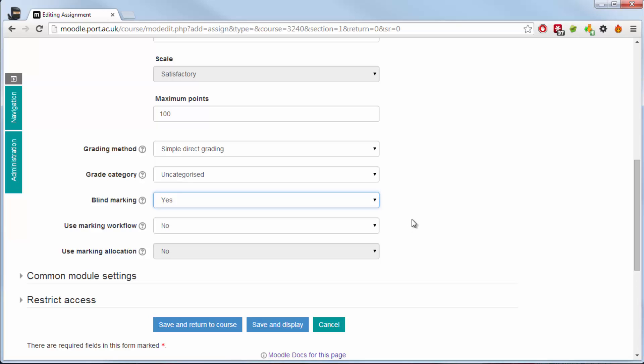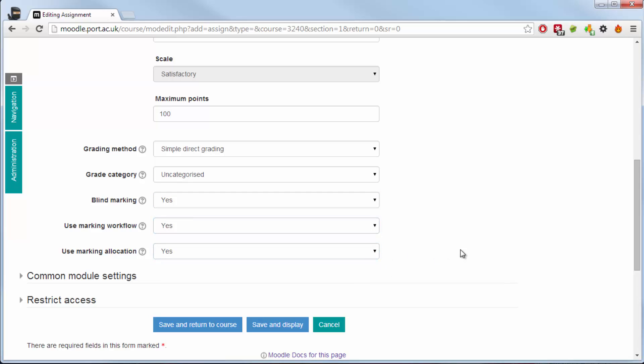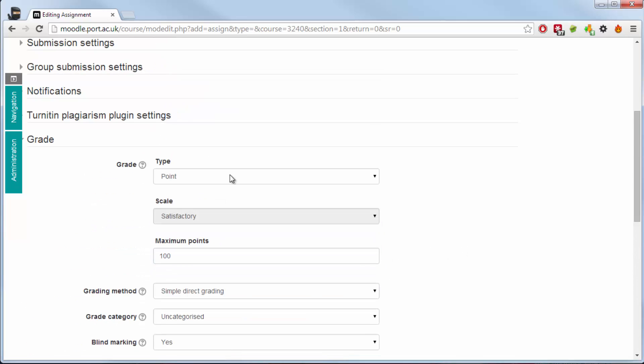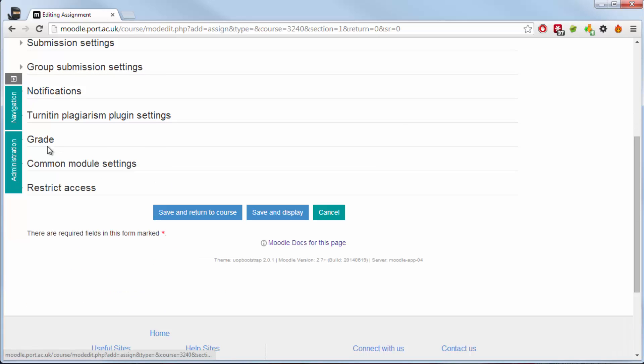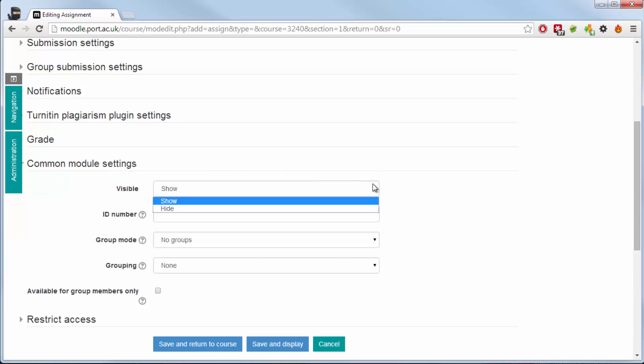There is now also use marking workflow and use marking allocation. These will be explained in another video in detail, however the outline of it is for multi-marker units, you are able to set up the workflow for all those academics so that they only mark the papers they are meant to mark.